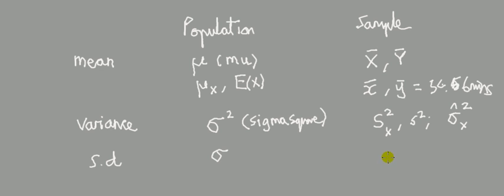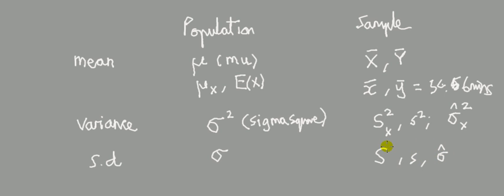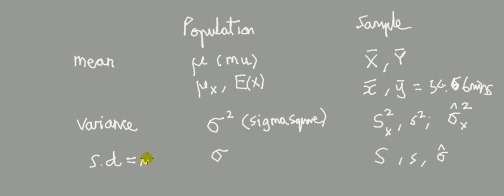Sample standard deviation would just be s or little s or sigma hat. And then I ask them, what's the relationship between the variance and the standard deviation, which they can pretty much usually answer. The standard deviation is the square root of the variance.